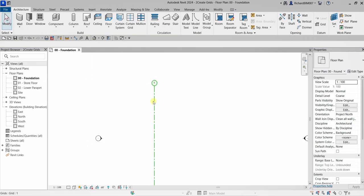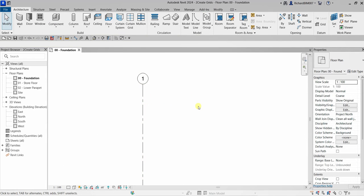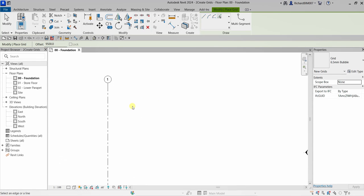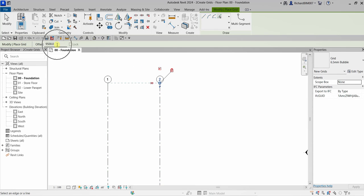Select Modify to terminate. Now let's create another grid with a distance of 9500. Select the Grid tool again, this time use the Pick Lines tool, specify the offset distance as 9500, press Enter, then move your pointer to the right side of the previous grid and click. There you go.